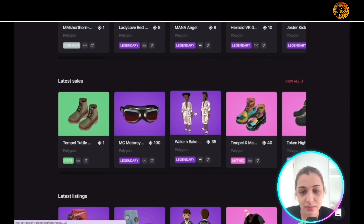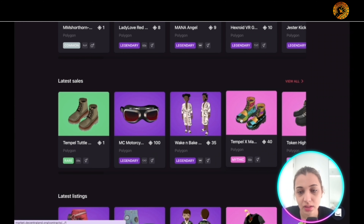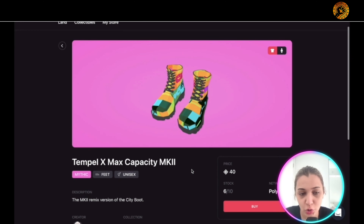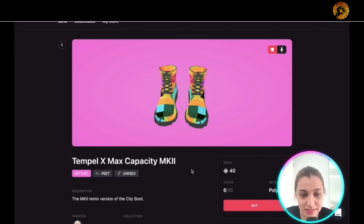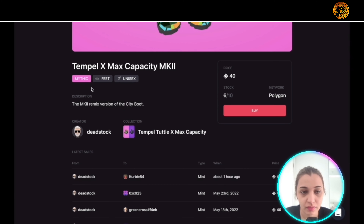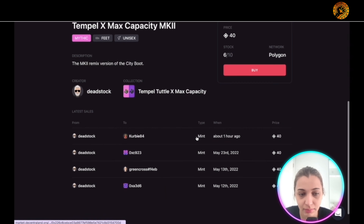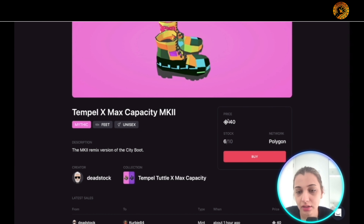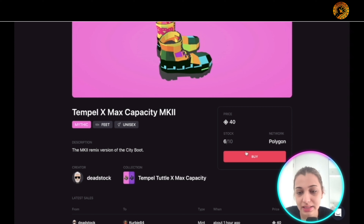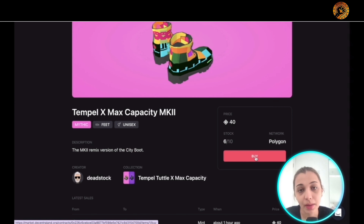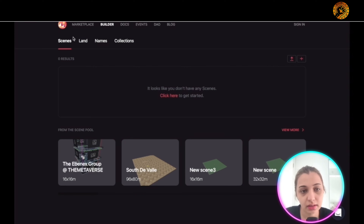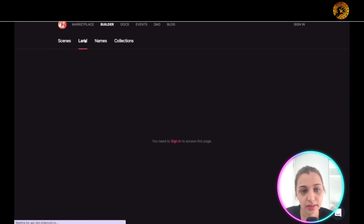They also have a marketplace where you can see different items listed. For example, here's one called 'Temple X' — it has a description, the creator, and the collection name. You can see the latest sale and the price, and if you want to buy it you just click 'Buy' and follow the prompts.